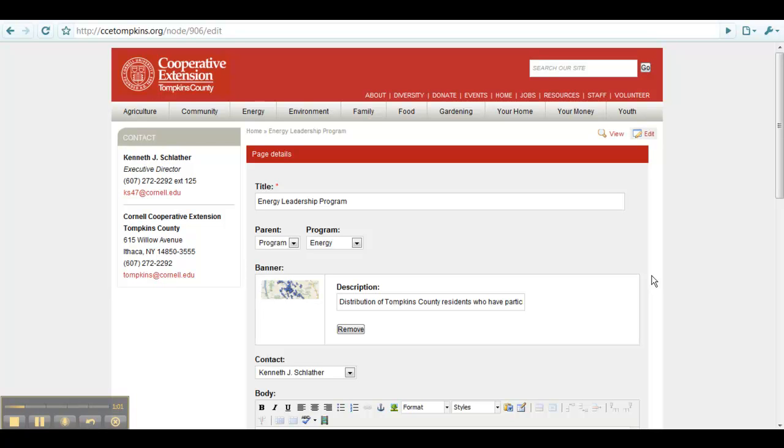or web form was created. For more information on the specific fields you see, please see the Creating Tutorials.